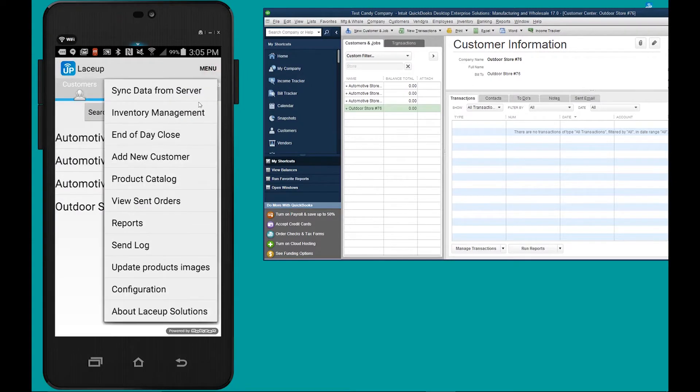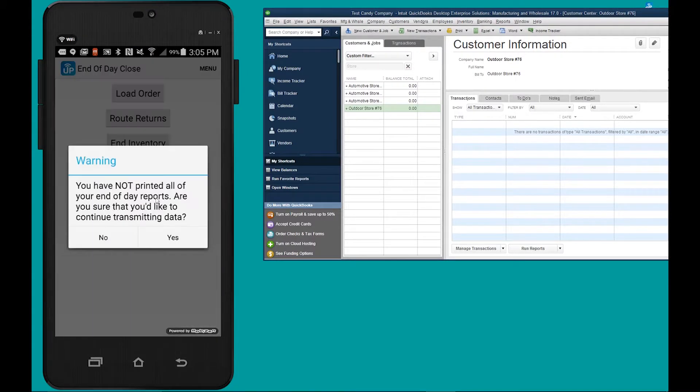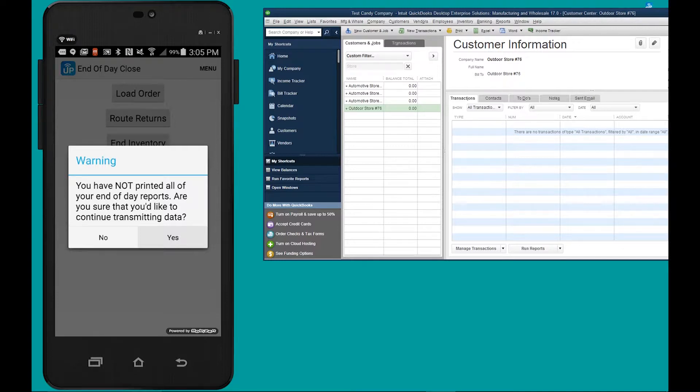To transmit the consignment levels at the end of the day, we go menu, end of day, close end of day, yes. And all that information is going to go from the handheld to the server.